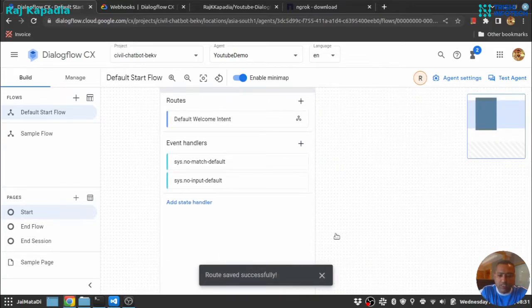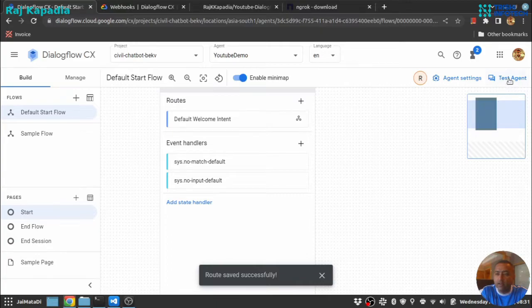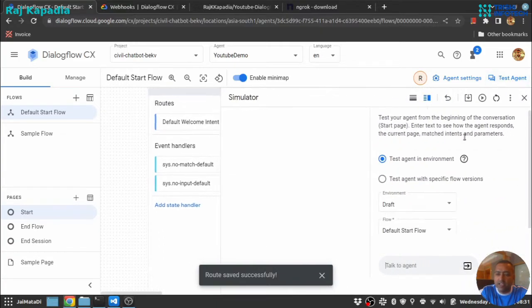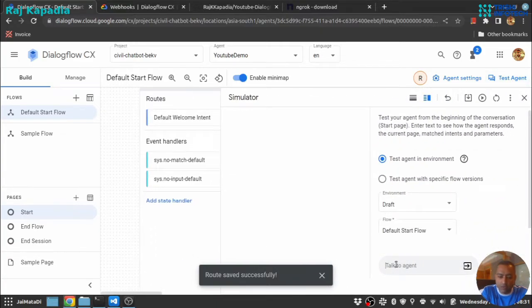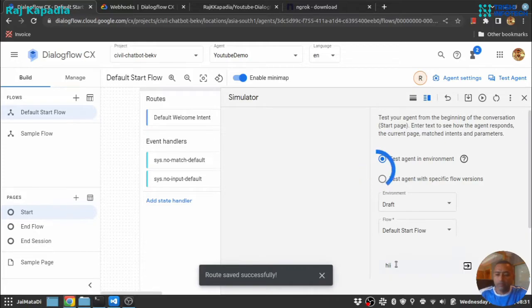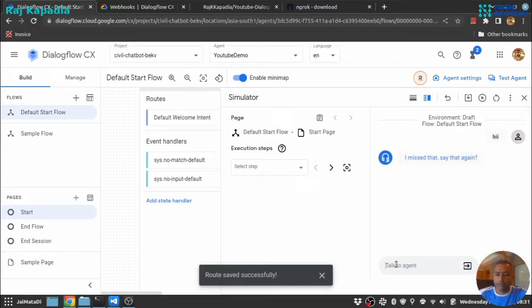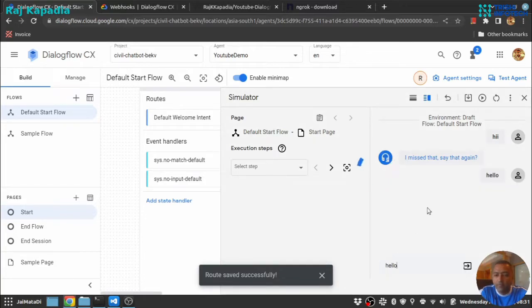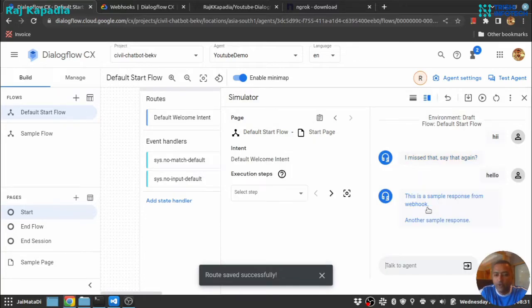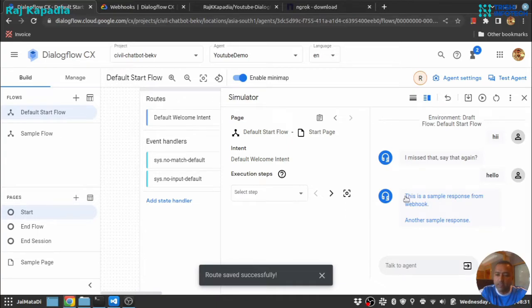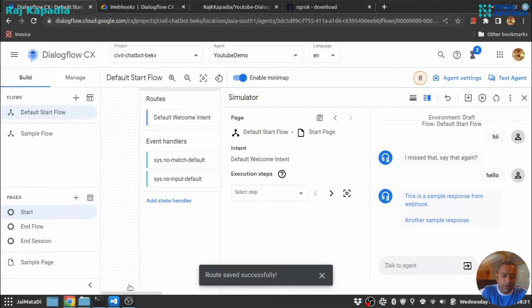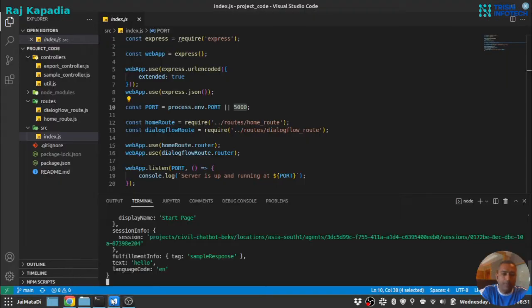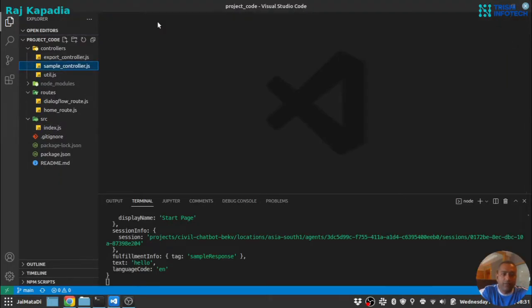Oh sorry, did not get that. Let me say hello. Okay, okay. You can see that we have received a response from our webhook and we can go here.